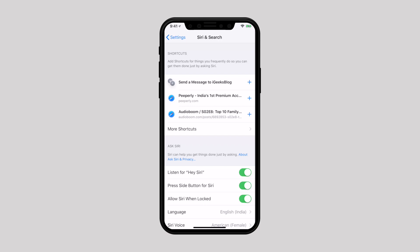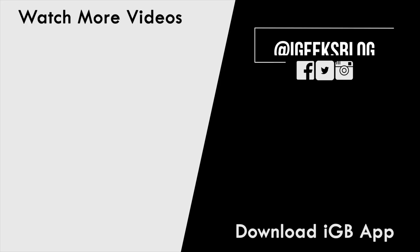That's pretty much it. Like and share this video. Subscribe to our YouTube channel for such amazing all things Apple videos. I am signing off and will catch you in the next one.